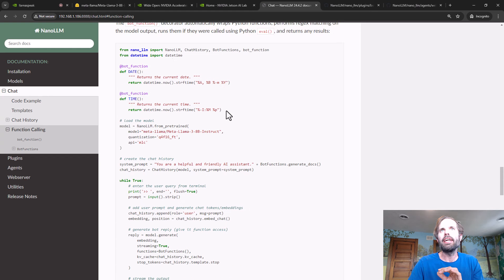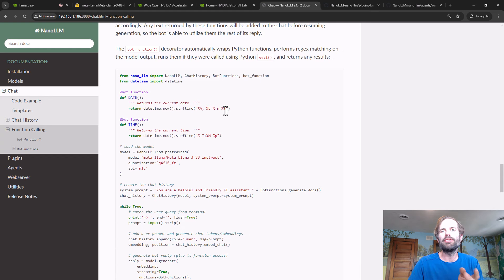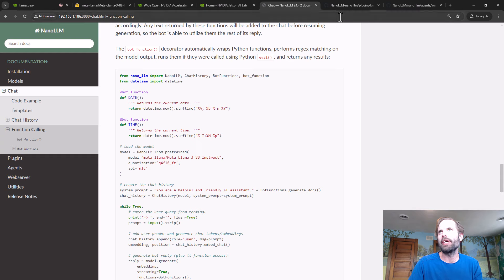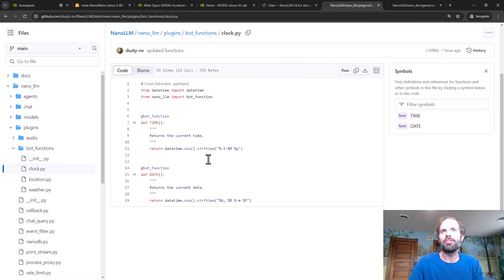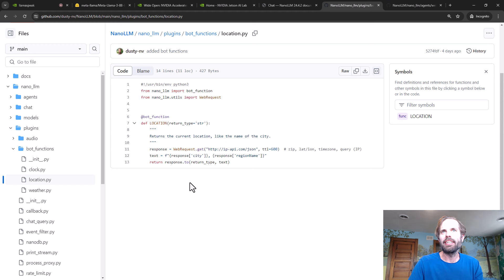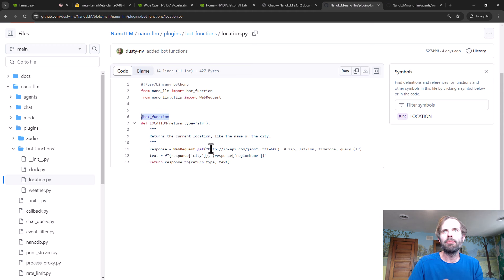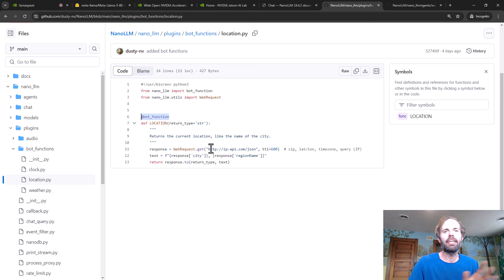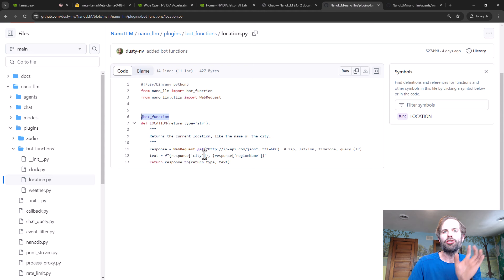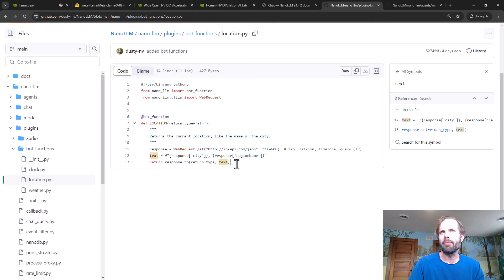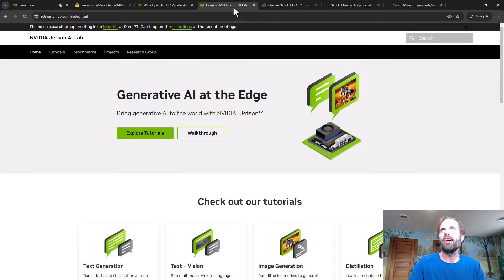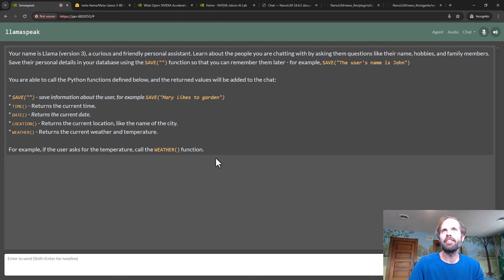I have some demos here of the date, the time, your location, the weather. These are implemented on the backend with a bot function decorator that you supply. This will do all the regex parsing of the bot output and extract the function call and evaluate it with Python in a limited sandbox environment. You can hook this up to anything. Let's give it a try here.